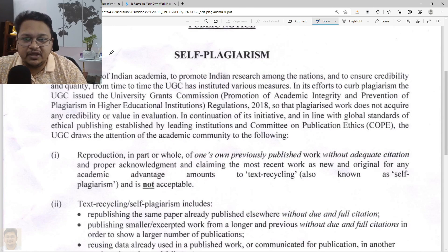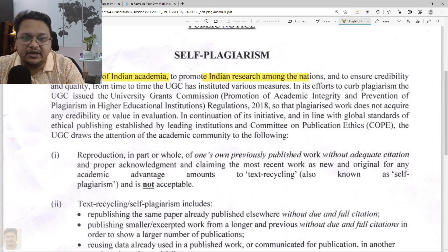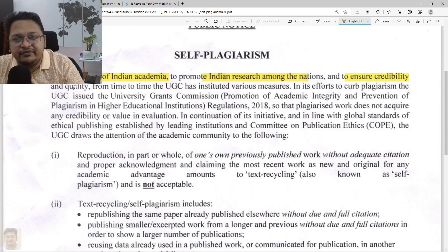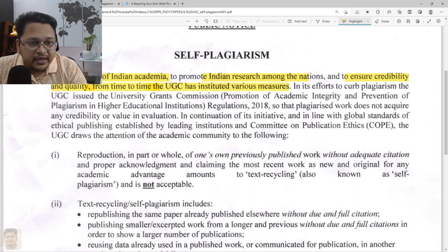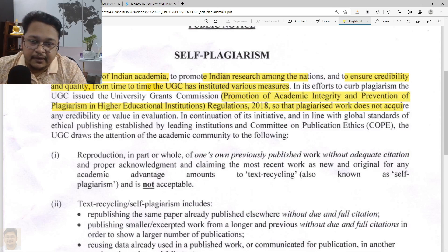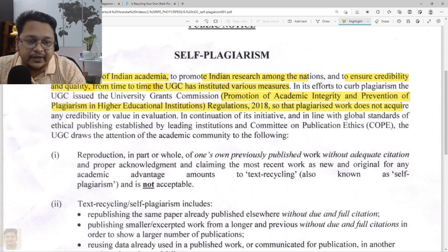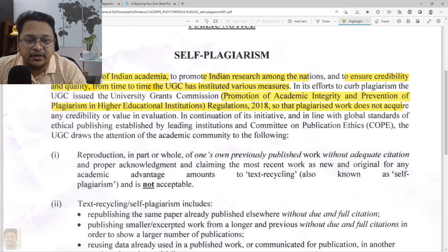What exactly is UGC talking about in this 2020 public notice? They are addressing the Indian academic scenario and researchers, and to ensure the credibility and quality of publications and research, they came up with regulations. UGC has issued a regulation on the promotion of academic integrity and prevention of plagiarism in higher educational institutions — I have also prepared a video on this in the Research and Publication Ethics playlist.